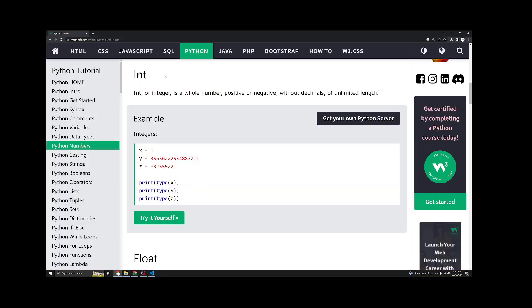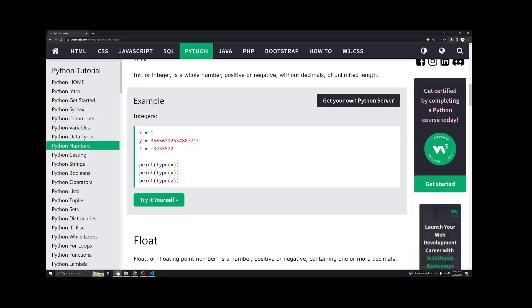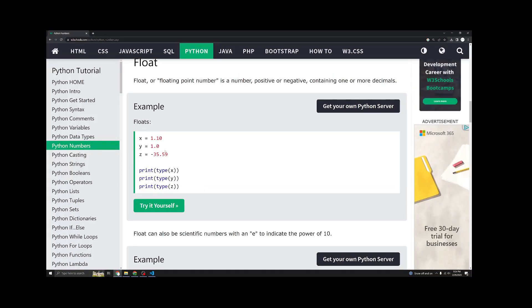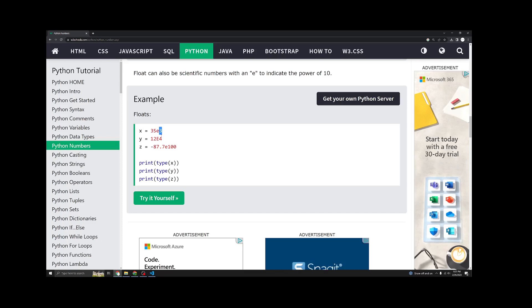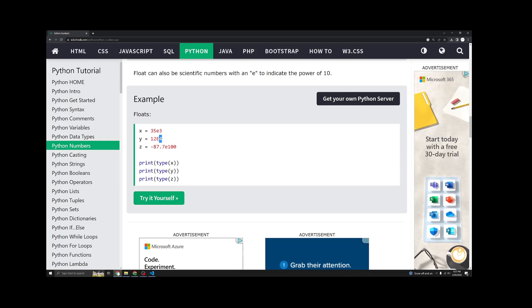Going down, you'll see integers. Here are more examples you can use. These are examples of floats. This is another example of how floats work. You can do times 10 to the third. And e will act as times 10 to the power of whatever you put after e.